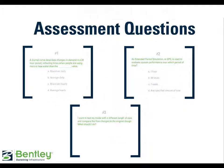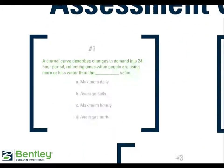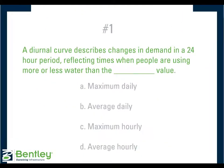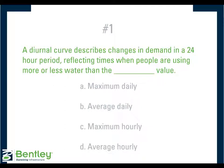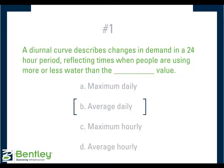Now we'll go through some assessment questions. A diurnal curve describes changes in demand in a 24-hour period, reflecting times when people are using more or less water than the blank value. Either the maximum daily, average daily, maximum hourly, or average hourly. And the answer is average daily.